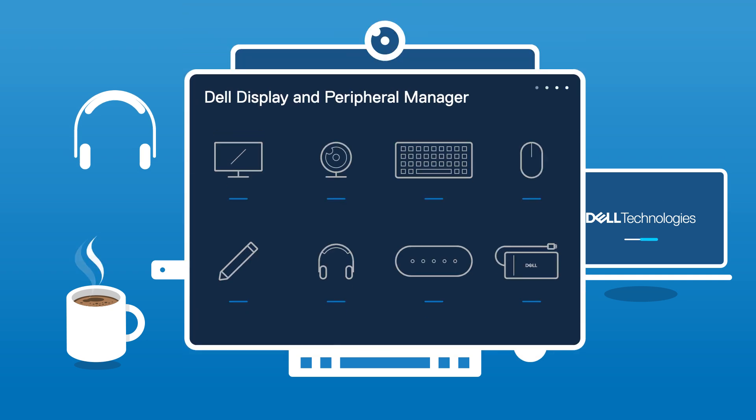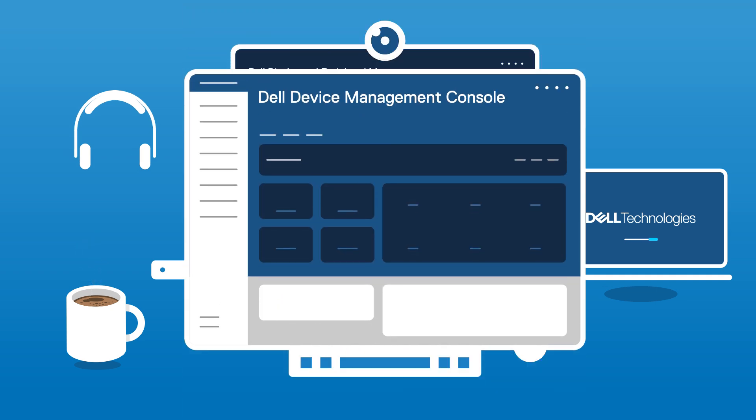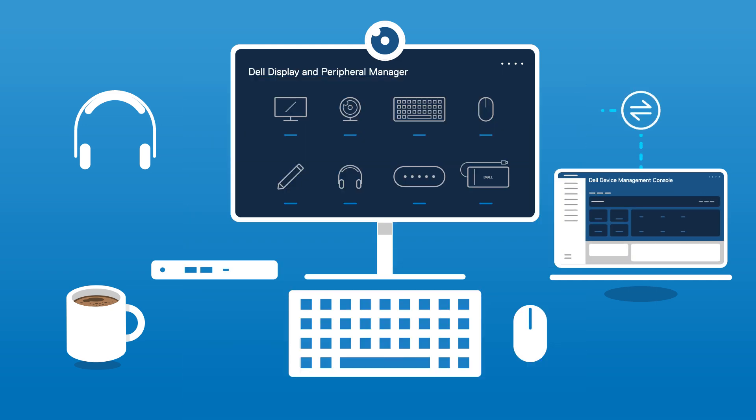Introducing Dell Display and Peripheral Manager and Dell Device Management Console, a unified solution to manage all your Dell devices.